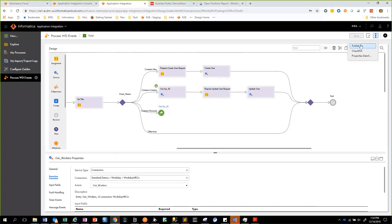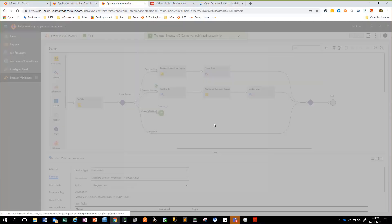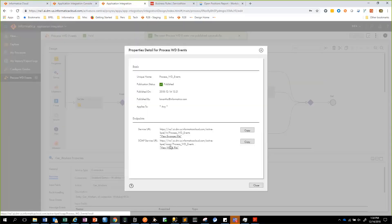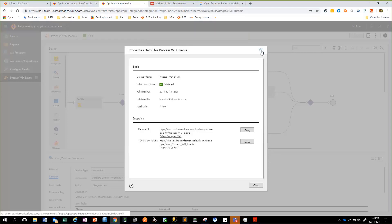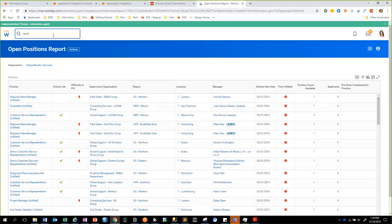Once I have the orchestration completed I will publish this process, and when I publish it I'll have a SOAP endpoint and a REST endpoint available. I'll then take the SOAP endpoint and configure it as part of the subscription event in Workday. Let me now log into Workday and show you the configuration that is needed.